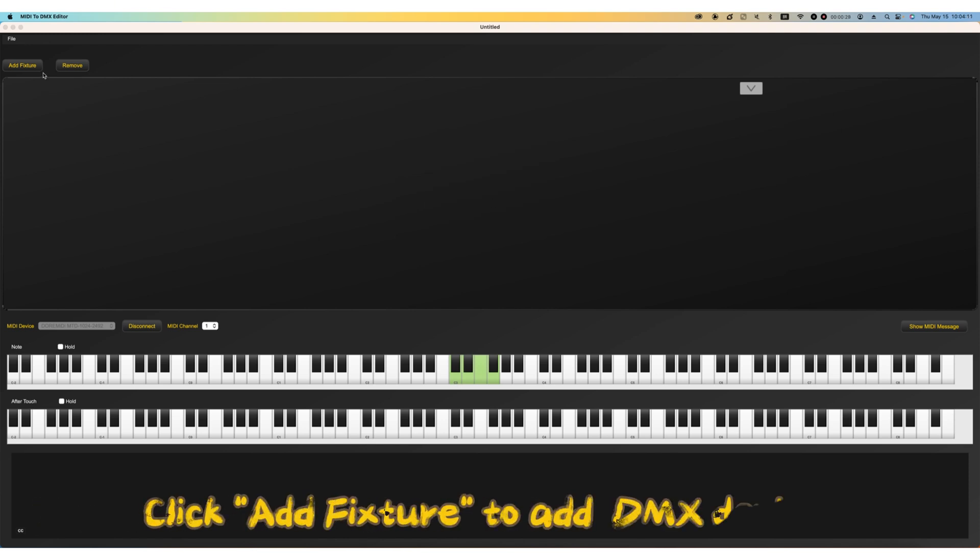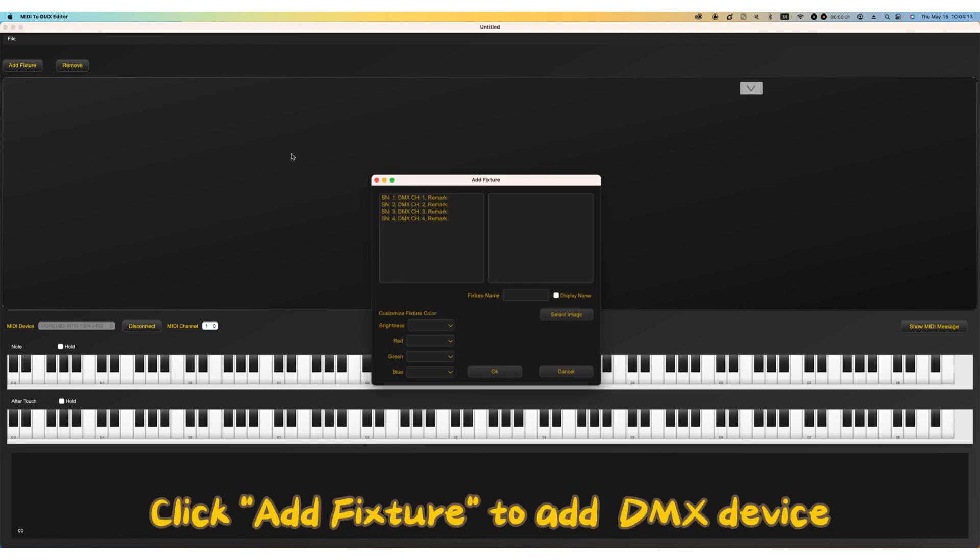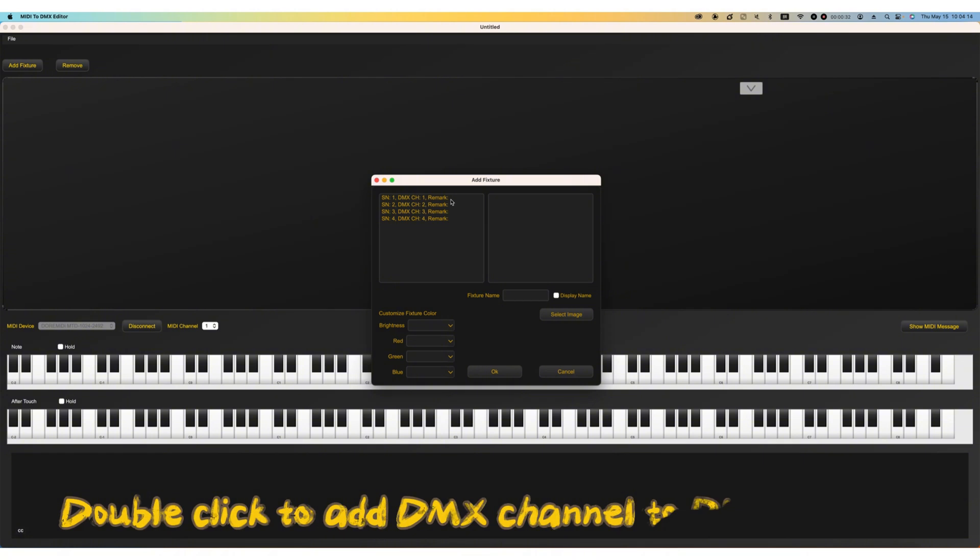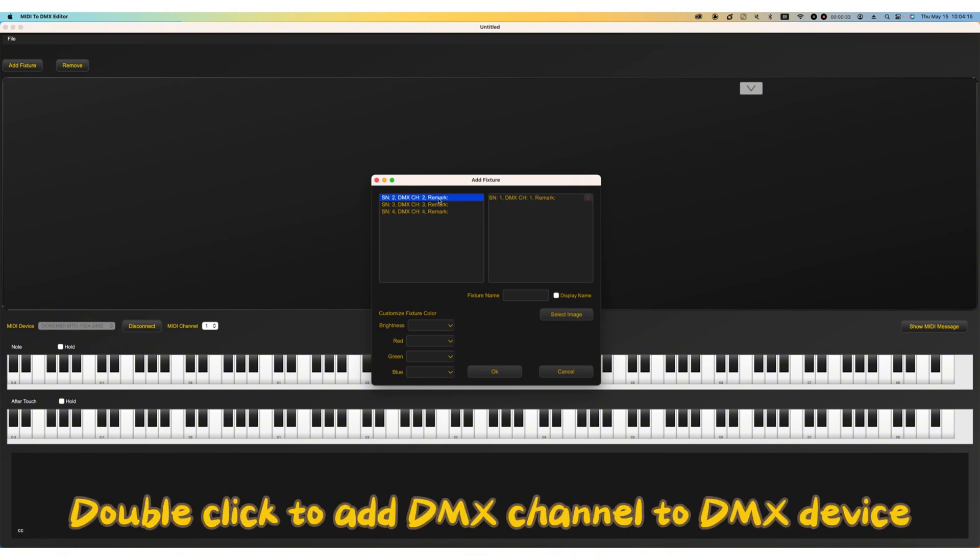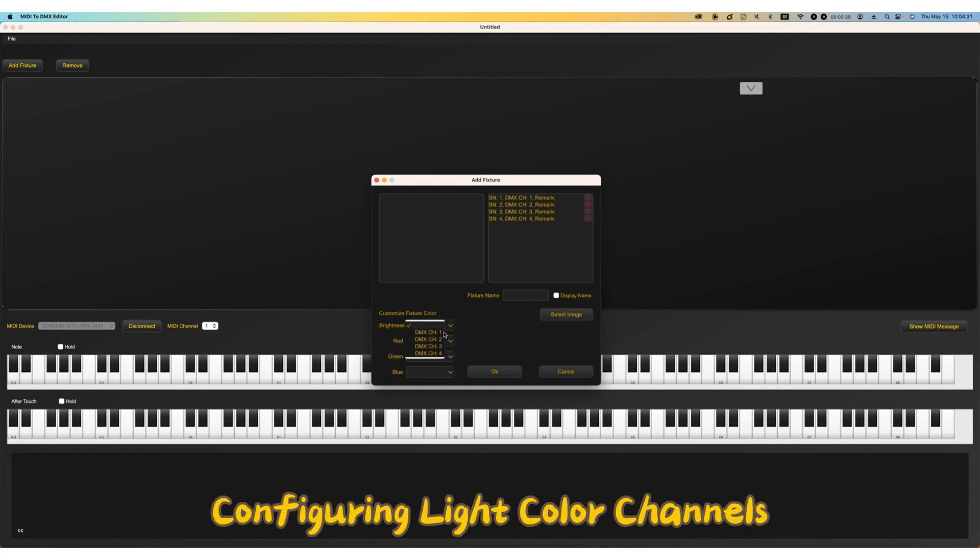Click add fixture to add DMX device. Double click to add DMX channel to DMX device. Configuring light color channels.